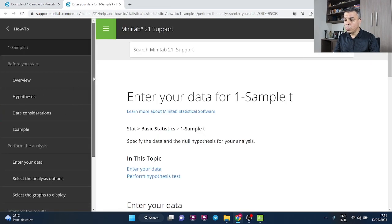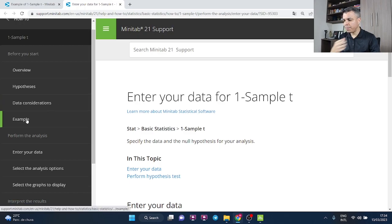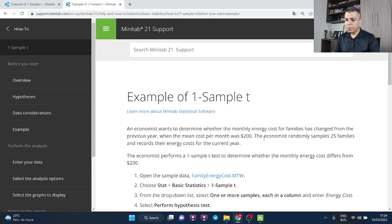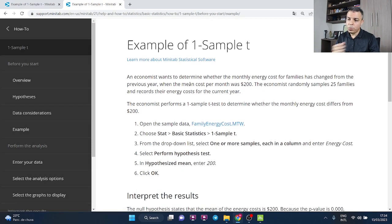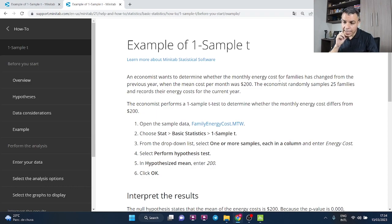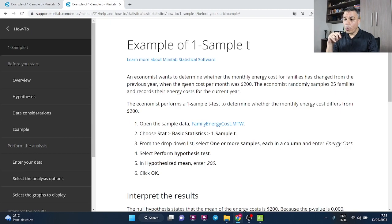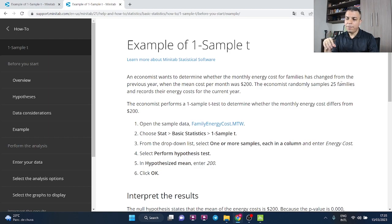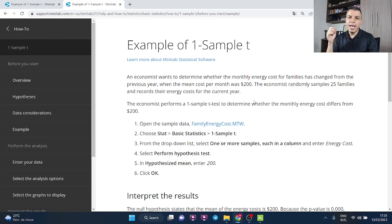So an economist wants to determine whether the monthly energy cost for families has changed from the previous year when the mean cost was $200. The economist randomly samples 25 families and records their energy costs for the current year.